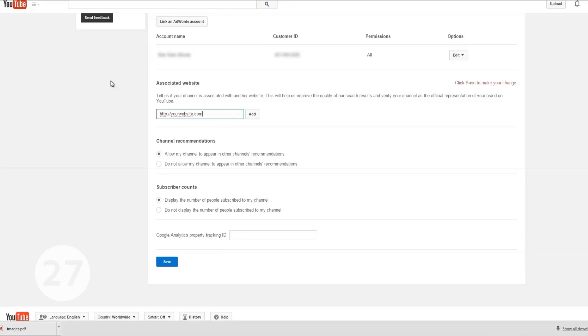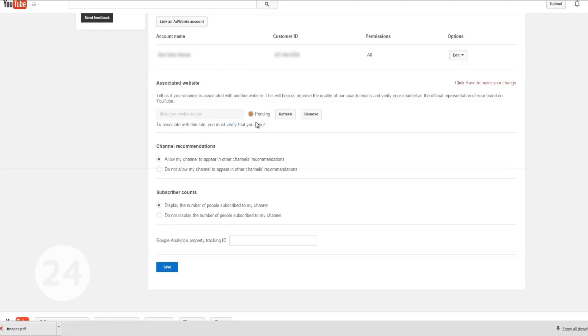You will have to verify your ownership of the website. There are five ways to do this and I'll cover them in detail in another video.